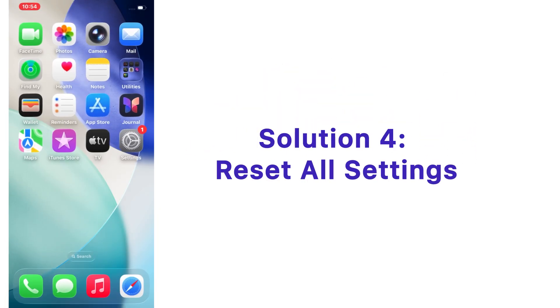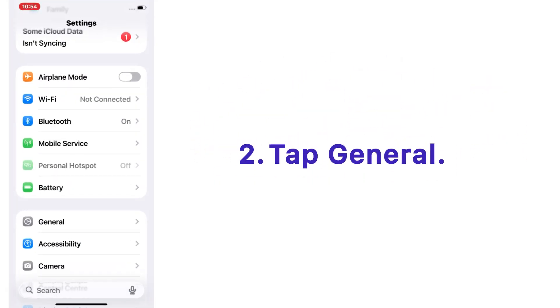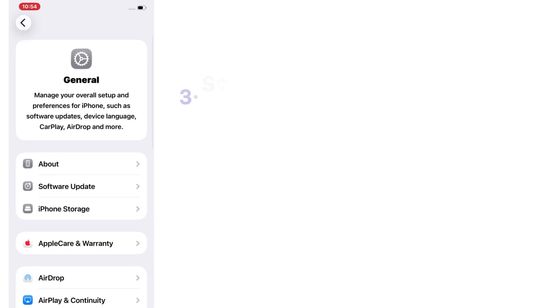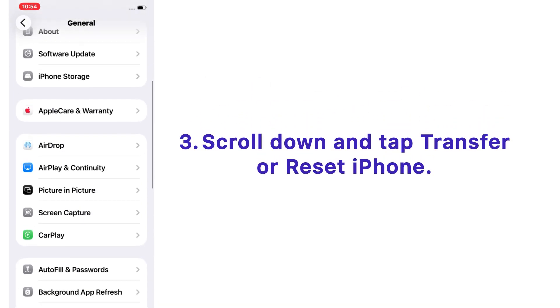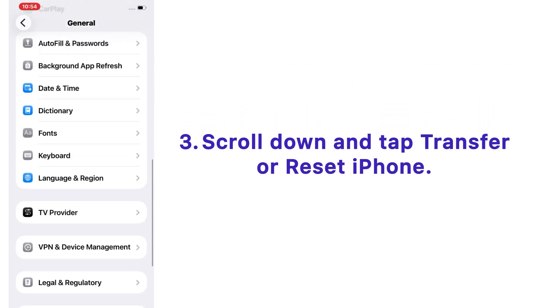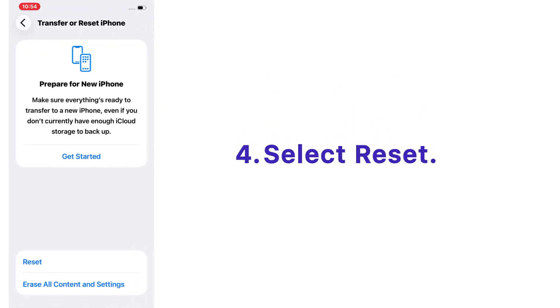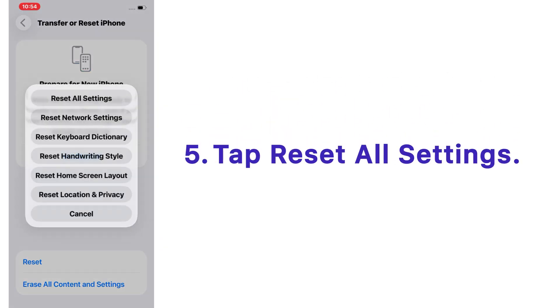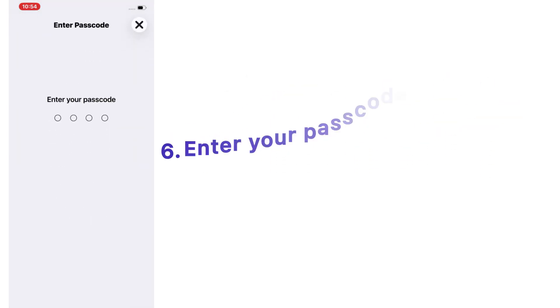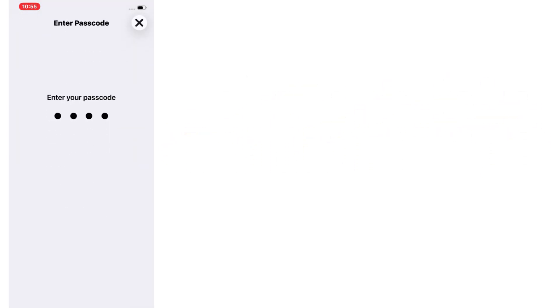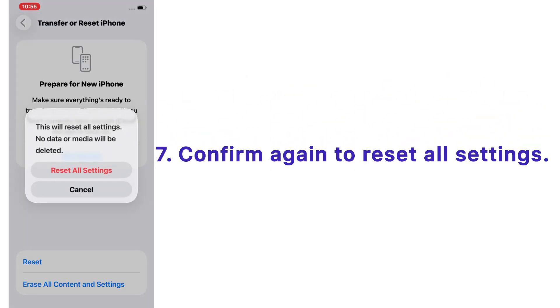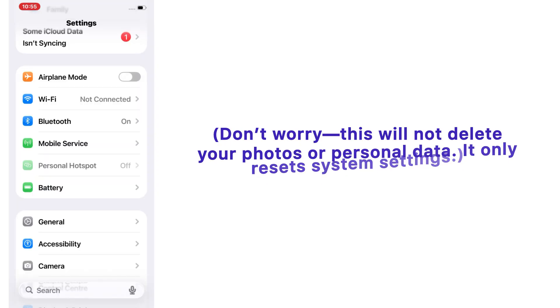Solution number four: reset all settings. Open the Settings app on your iPhone, tap General, scroll down and tap Transfer or Reset iPhone. Select Reset, tap Reset All Settings, enter your password when asked, and confirm again to reset all settings. Don't worry, this will not delete your photos or personal data. It only resets system settings.